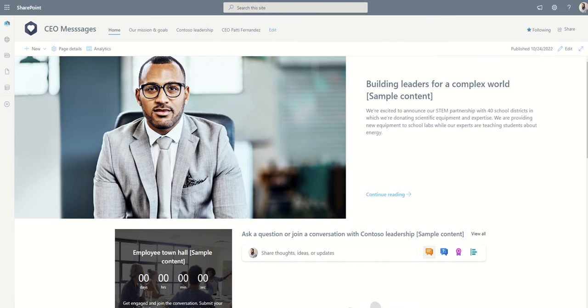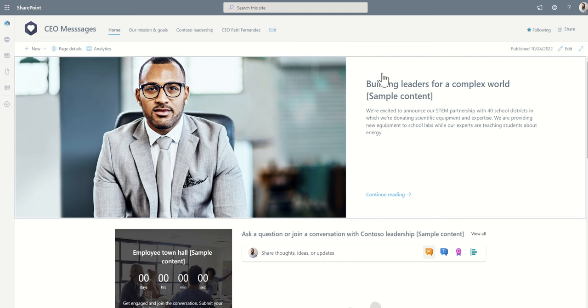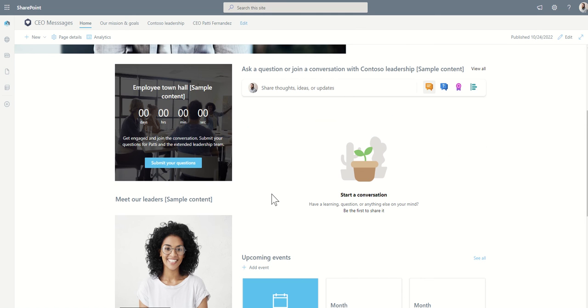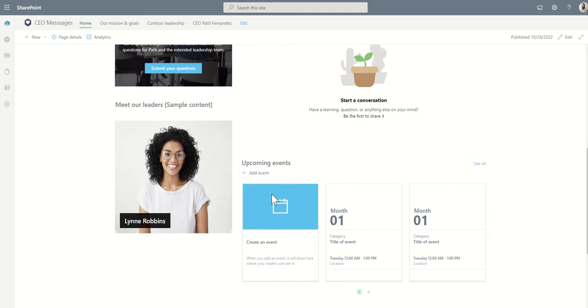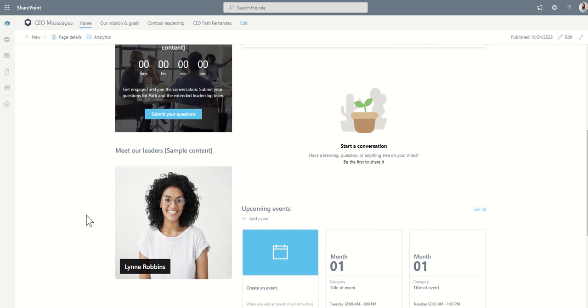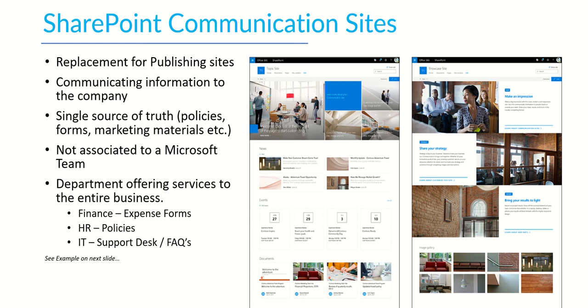Another great example of a communication site is maybe something like CEO messages or messages from the management team. Typically it's about giving information from the senior leadership team to the rest of the organization. Again this might be around missions and goals, a little information about the actual leadership or the new CEO. You might want to embed things like Yammer feeds for posts and questions and surveys, maybe upcoming events, links off to other leaders' profile pages, maybe Delve pages, as well as news and things like that which is coming from the leadership team. So that's SharePoint communication sites.